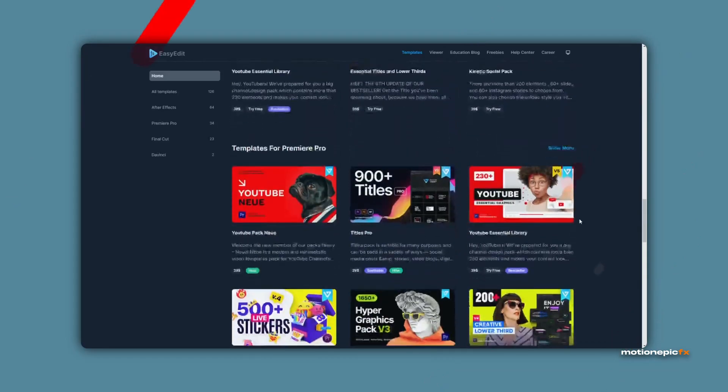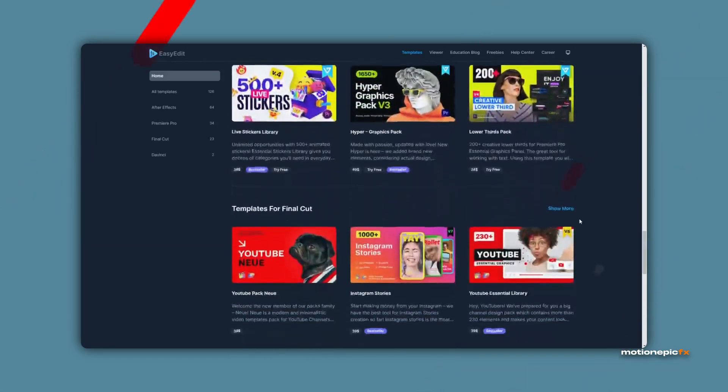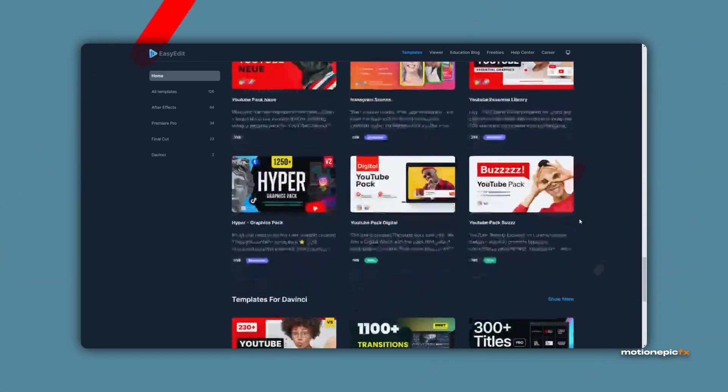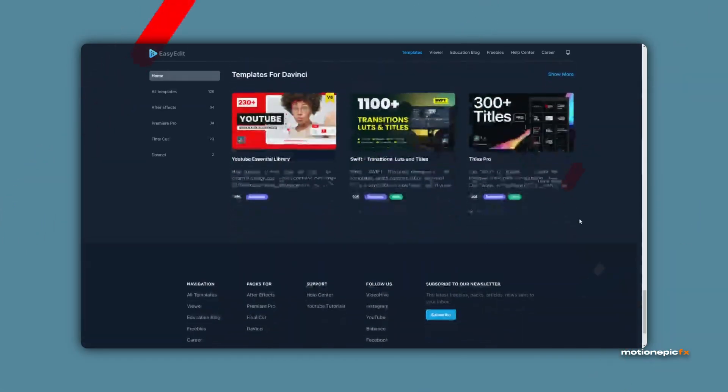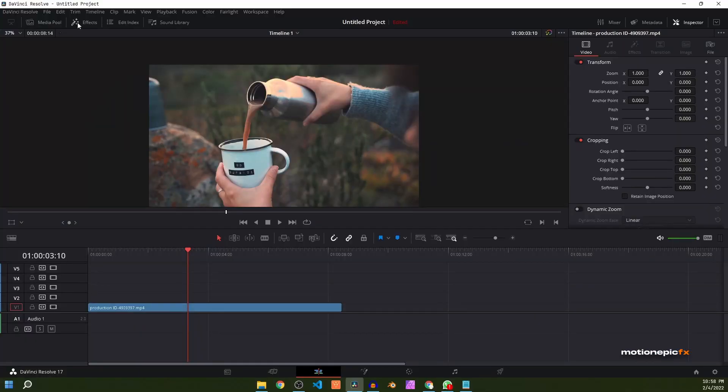They have been rated as Elite Level Author on Video Hive as well. Without wasting any more time, let's take a look at this YouTube Essential Library.